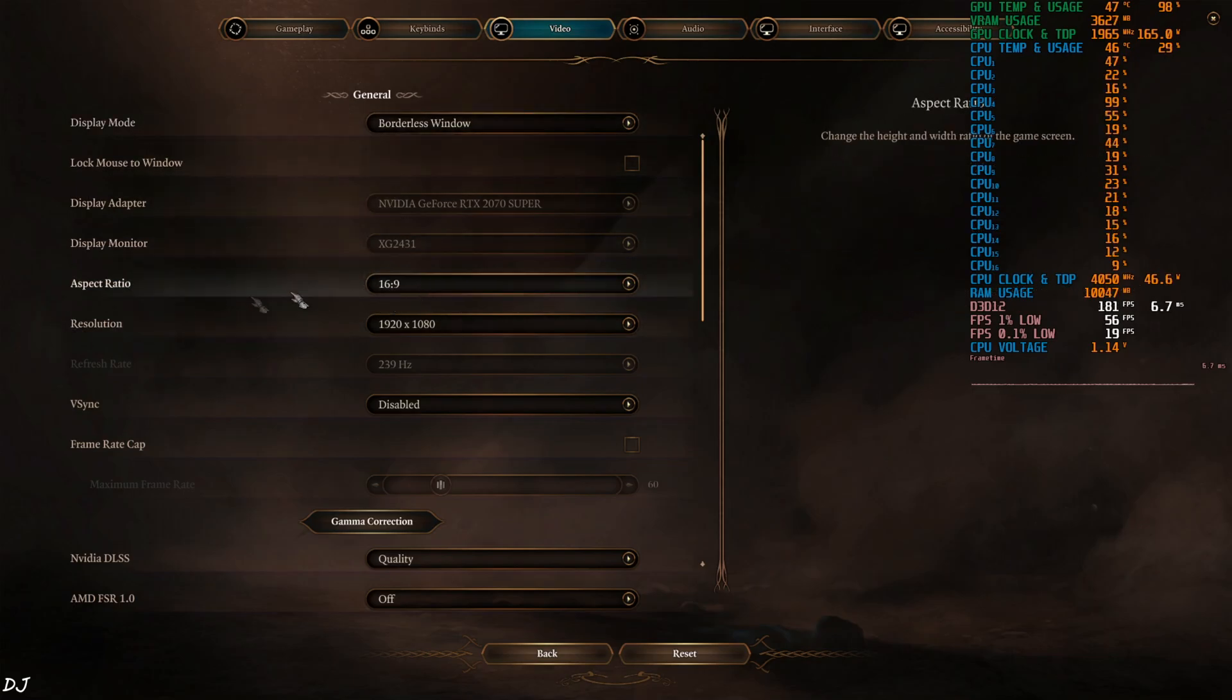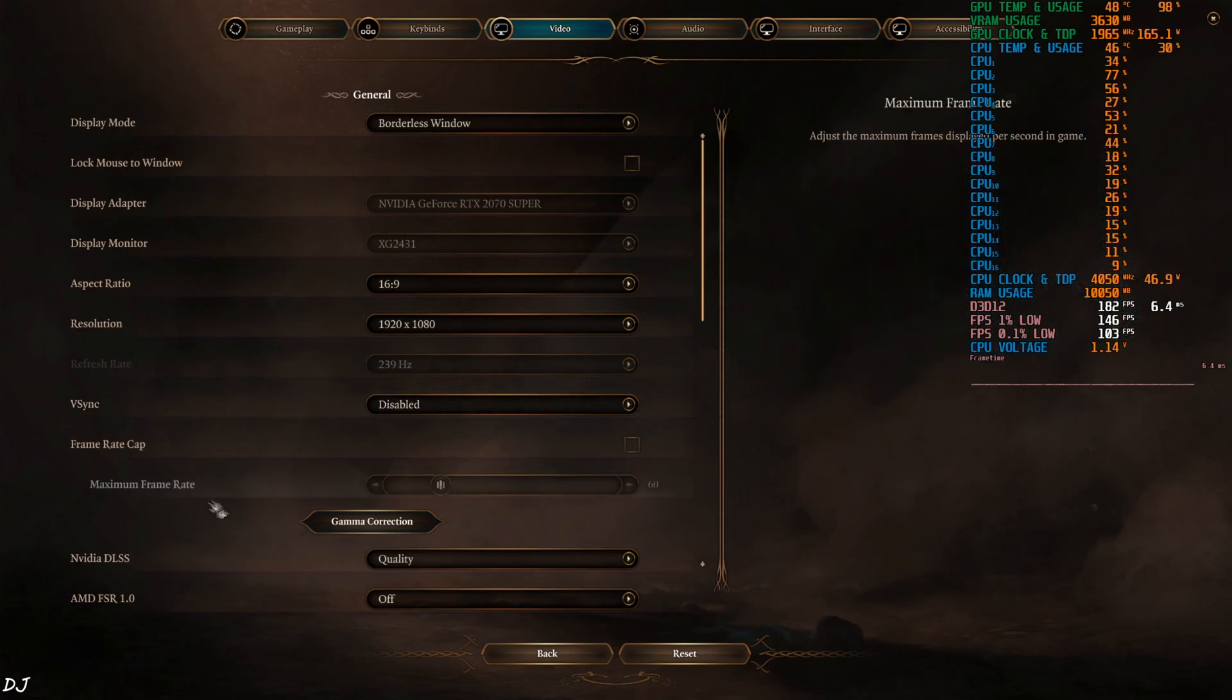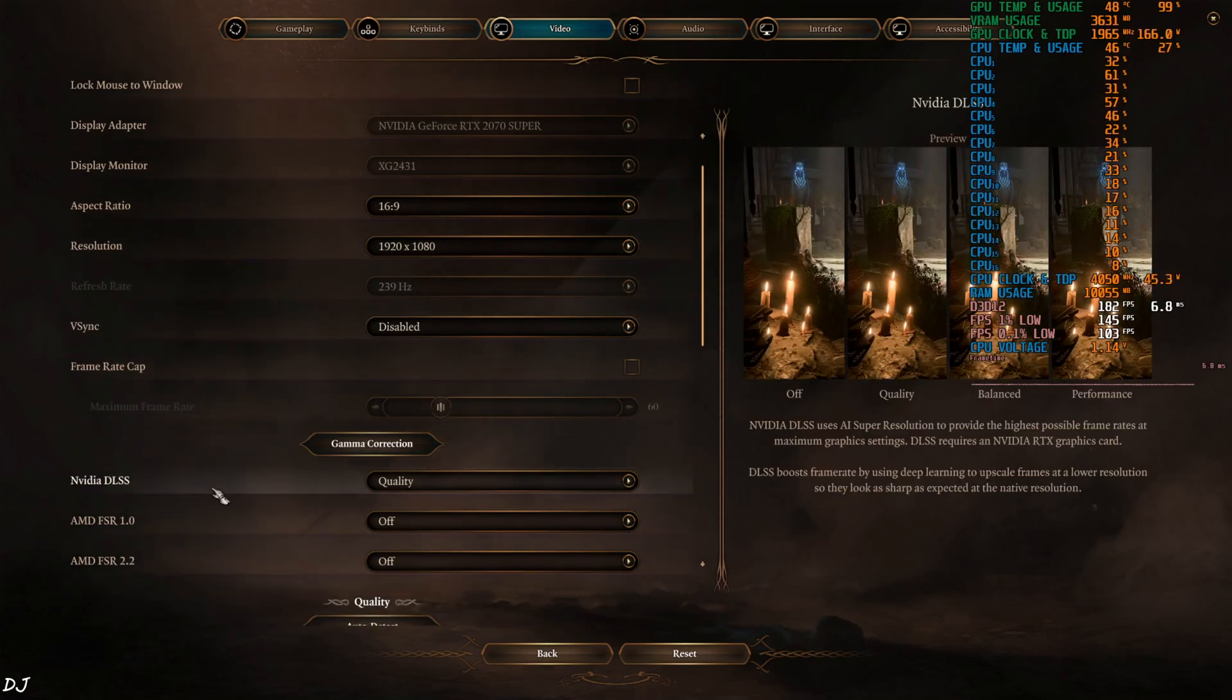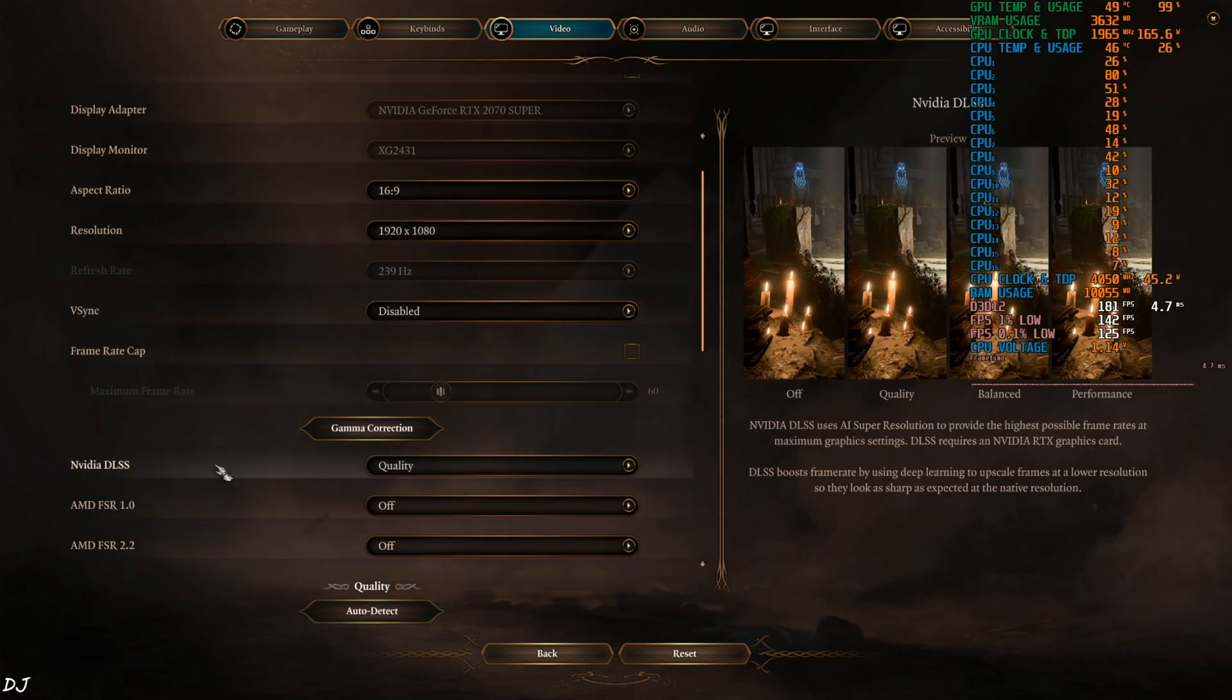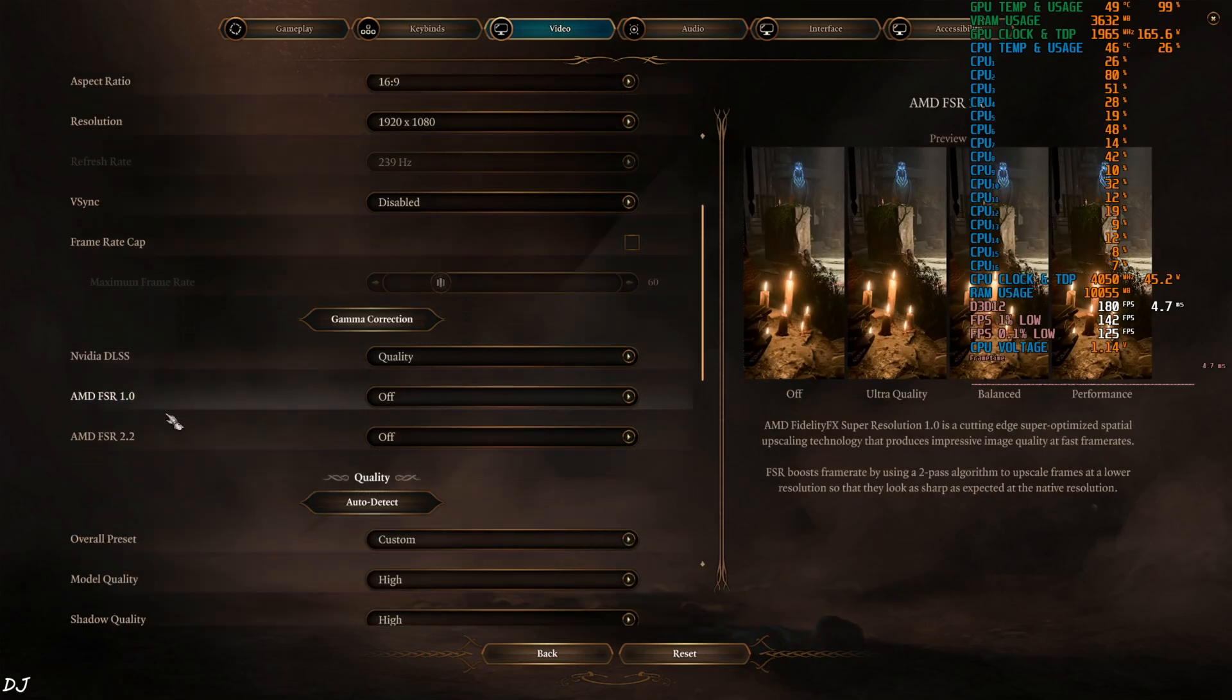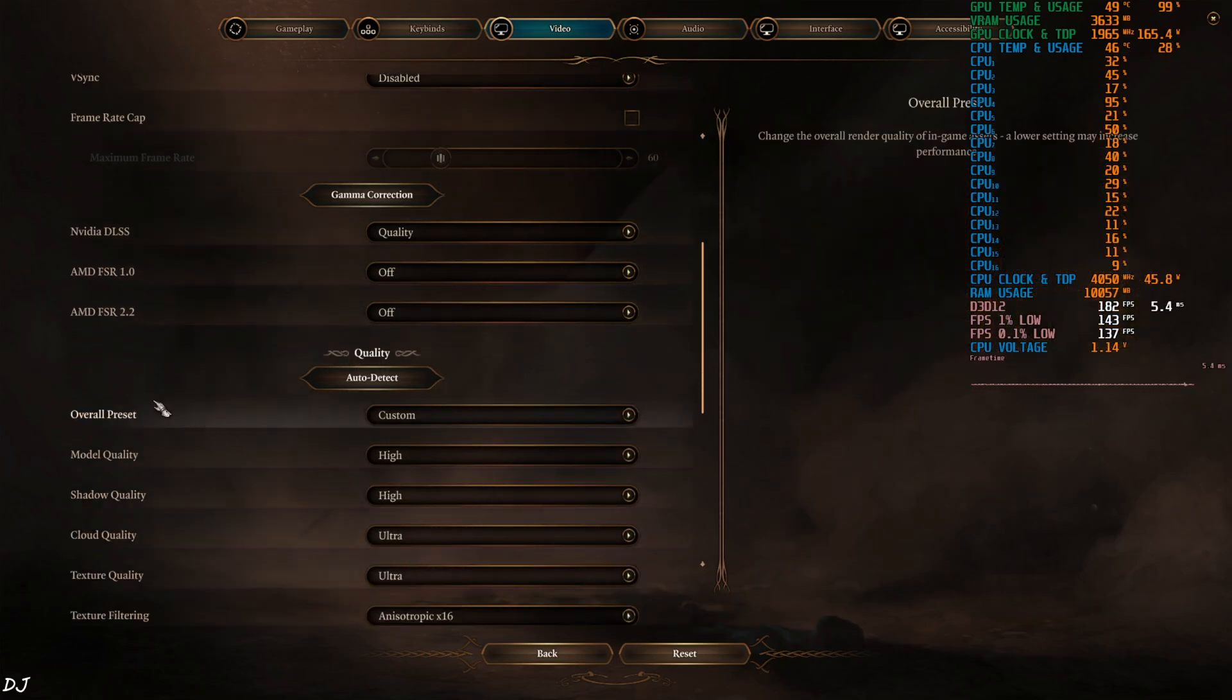Aspect ratio 16:9, resolution Full HD, vSync disabled, DLSS Upscaler Enable, again very important. I am using the Upscaler's Quality preset, high to ultra settings.